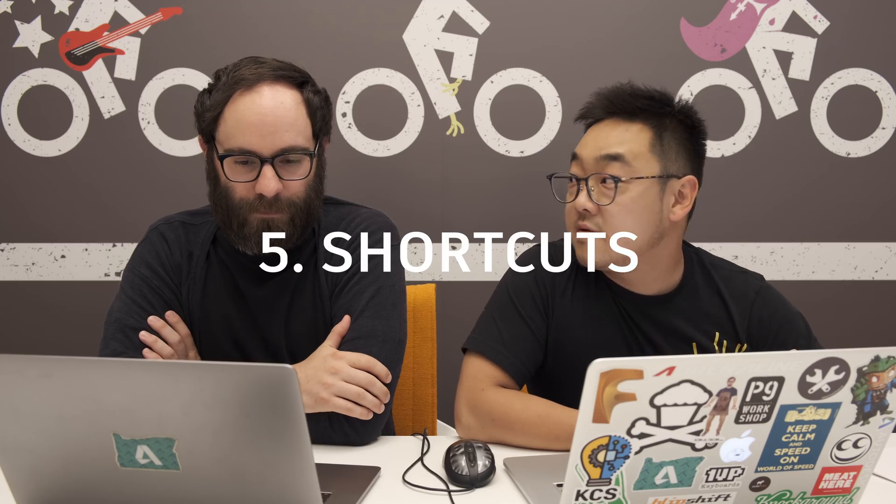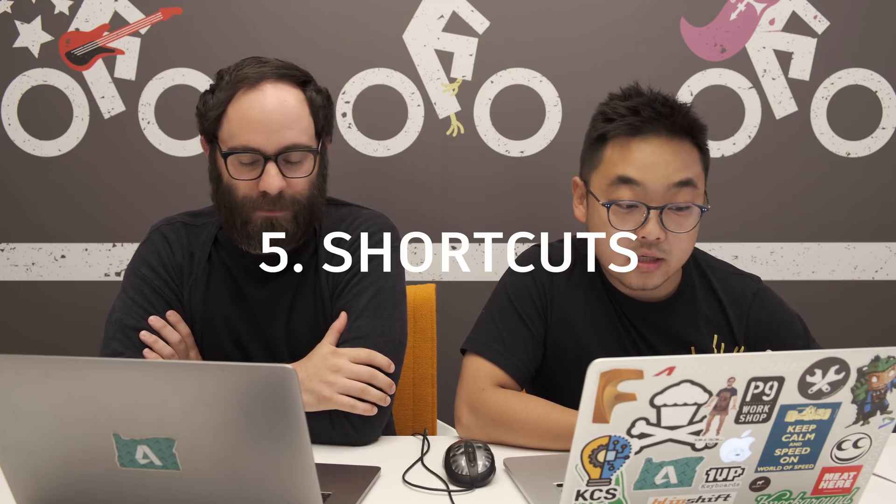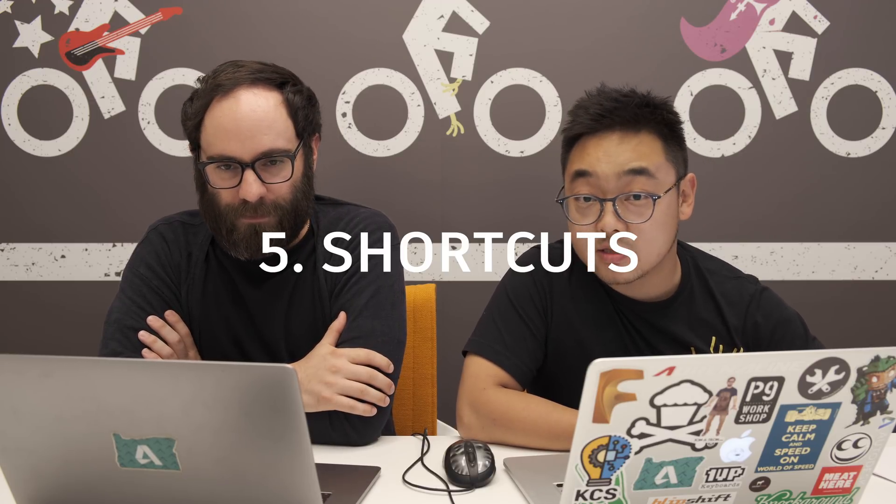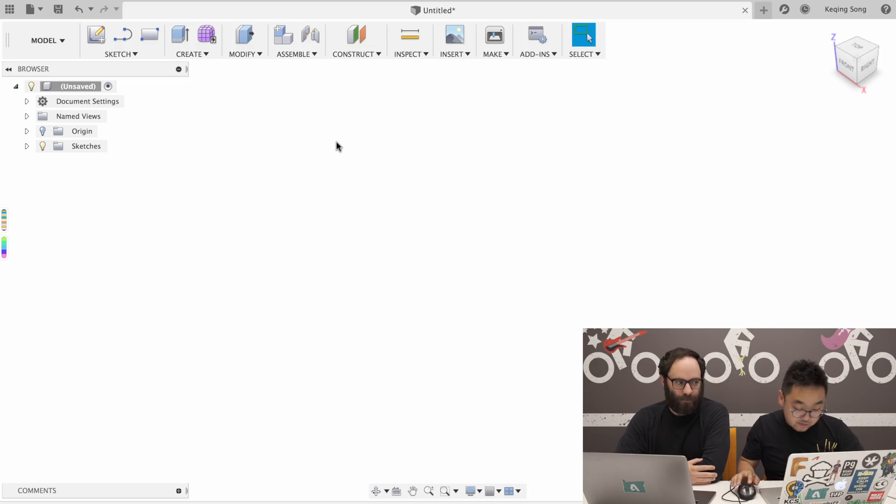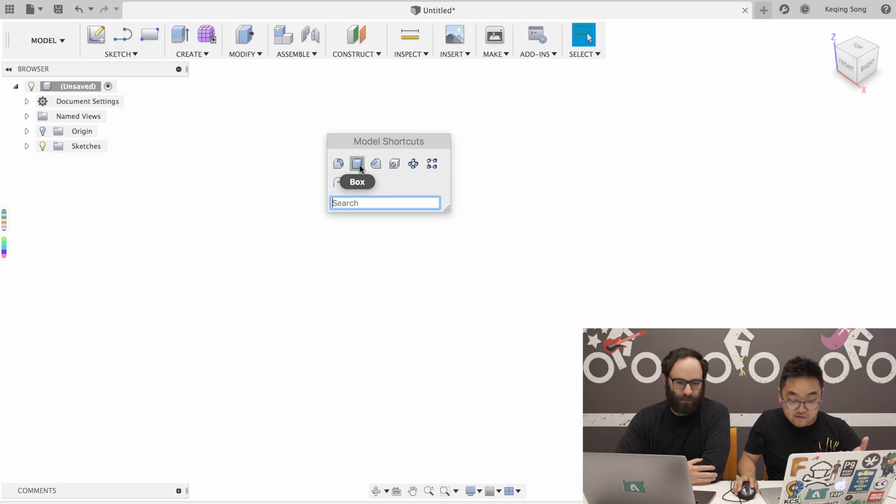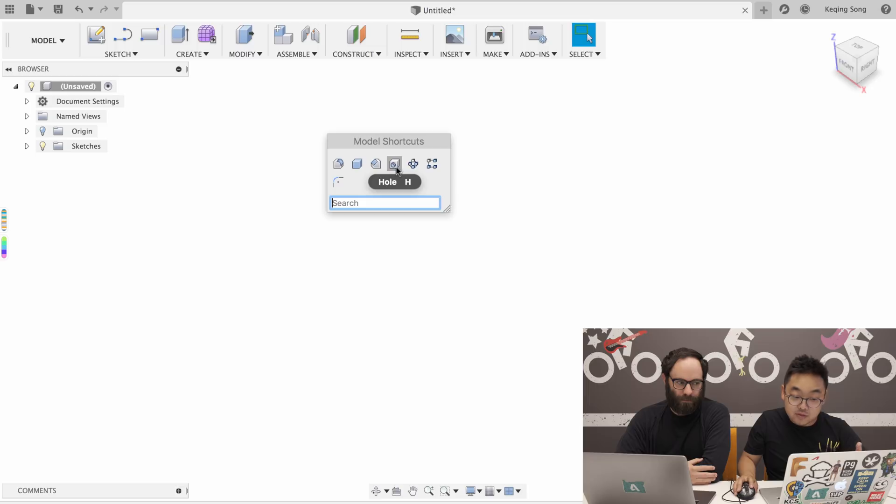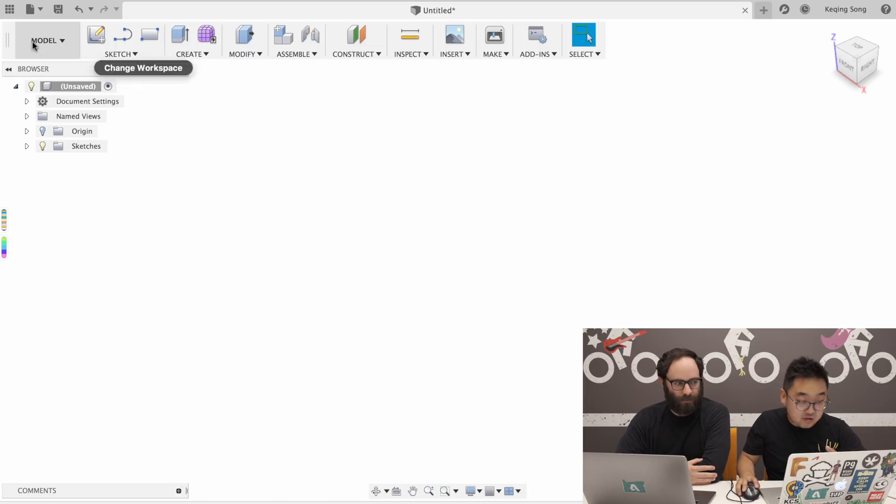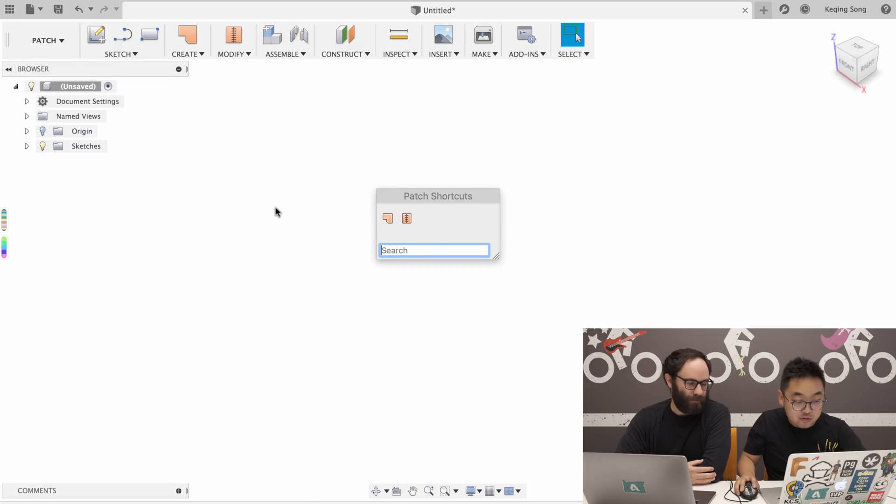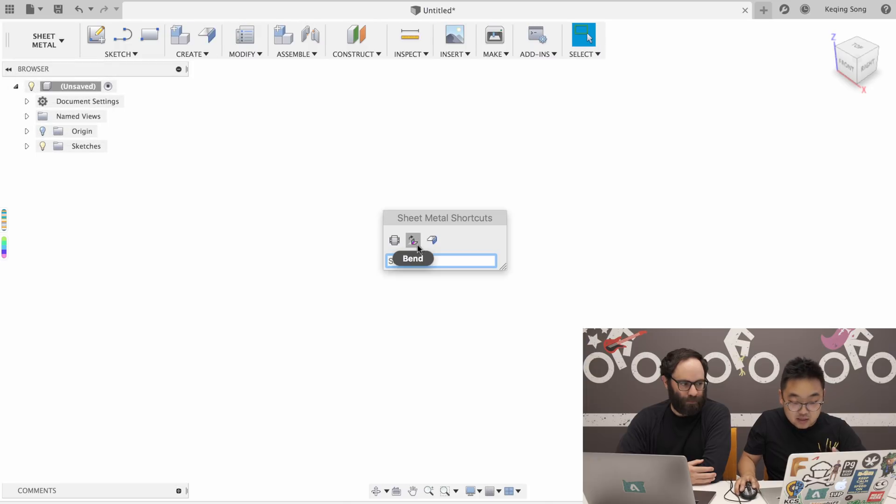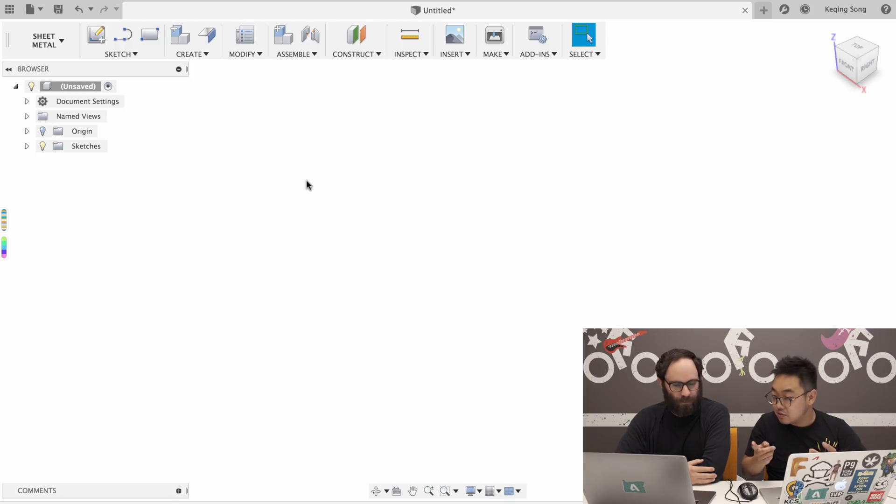Shortcuts. Everyone loves shortcuts. I do. I do too. And we made it better. So let's dig into that. In the old UI, if I press S key in the model workspace, I can basically search and add my favorite model tools into this shortcut menu. This is really workspace specific. So if I go to patch and press S key, I get my patch tools in here. If I go to sheet metal and press S key, I have sheet metal tools in my shortcuts. Now with the introduction of tabs in the new toolbar, what does that look like with S key?